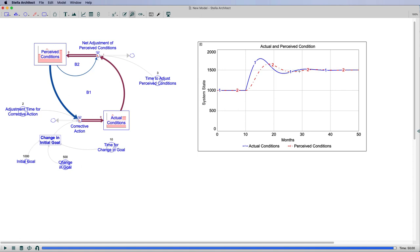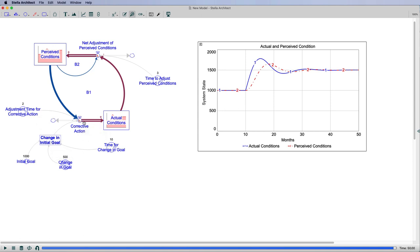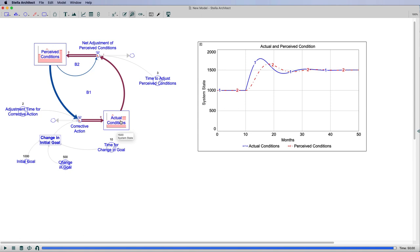If you think about what's going on, I'm starting out with a thousand, I'm in equilibrium, everything's good. Then I change this to 1,500. 1,500 is in here but it's after this time delay. So I'm simply saying it's my change in goal minus my perceived conditions divided by my adjustment time is how my actual conditions are changing.